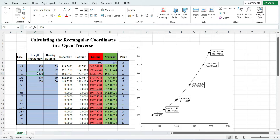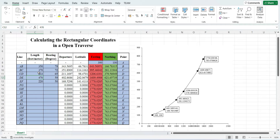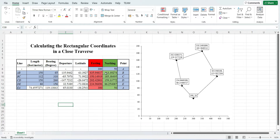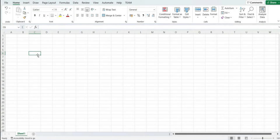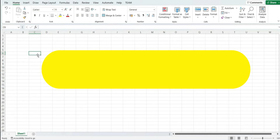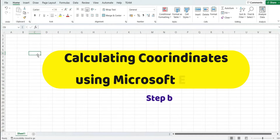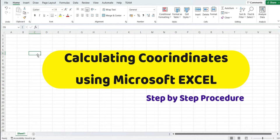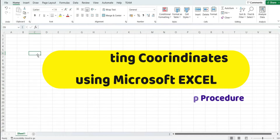I have made this Excel file with the help of which we can do the calculation for the rectangular coordinates in open traverses and also in closed traverses. The Excel also helps us in preparing the plan of the coordinates. Hello everyone, in this video I am going to teach you about the calculation of the rectangular coordinates with the help of Microsoft Excel.